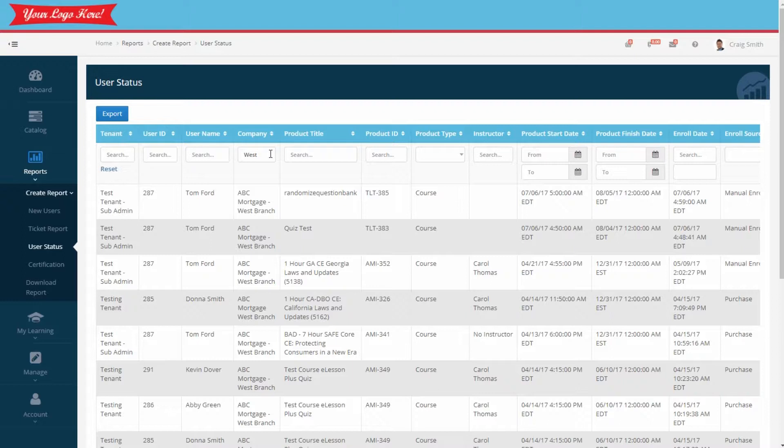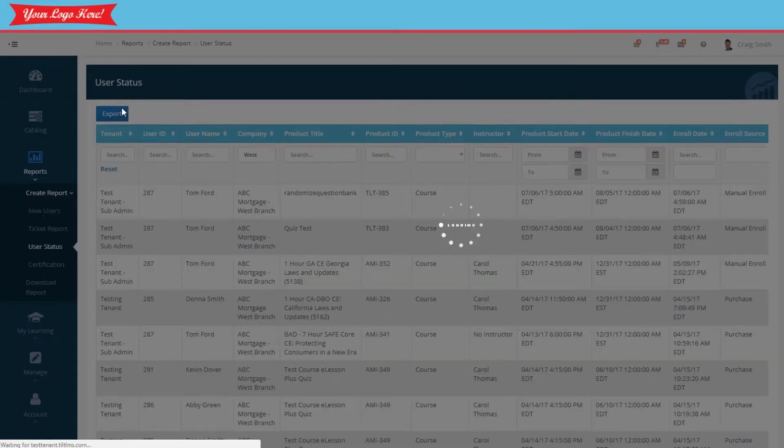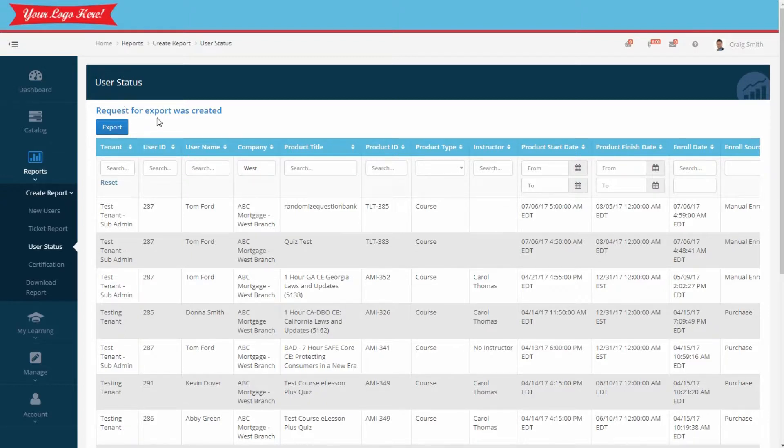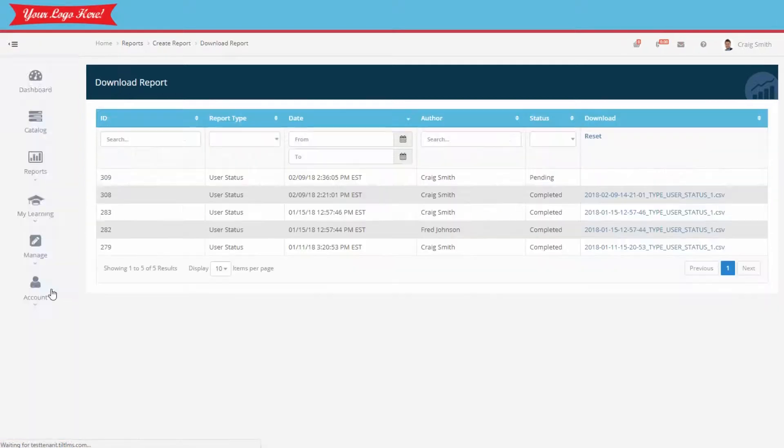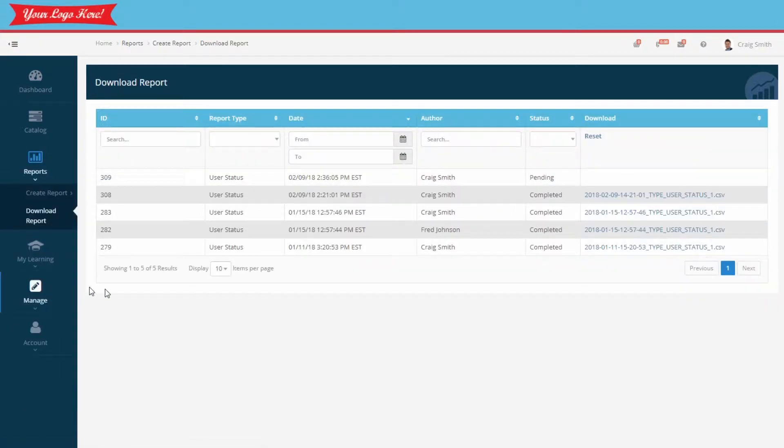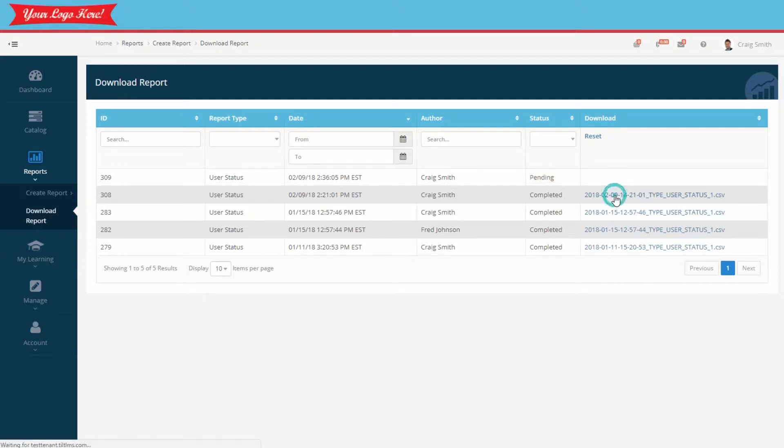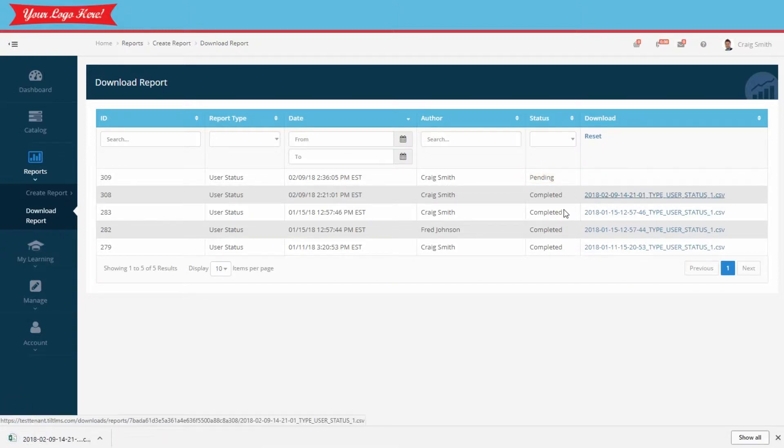We'll use the export button to generate a file. The report will be available in about five minutes from the download report section. As you can see, this one is pending right now. I created one previously though so I can show you. You just click on the report name to download it.